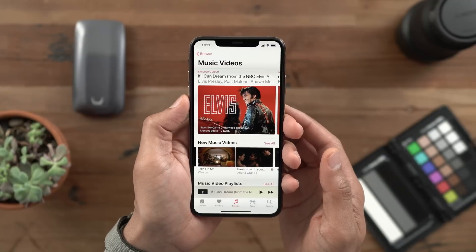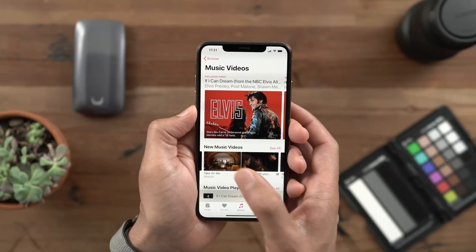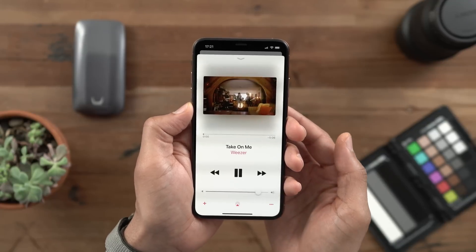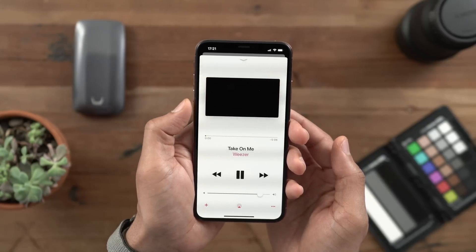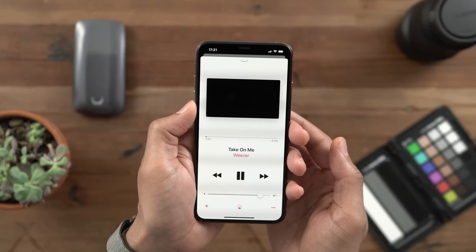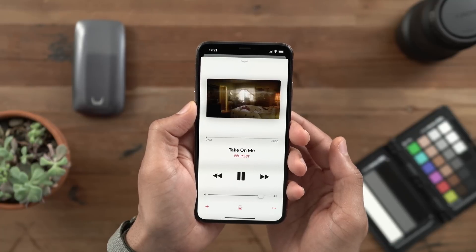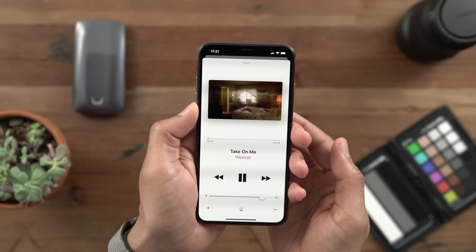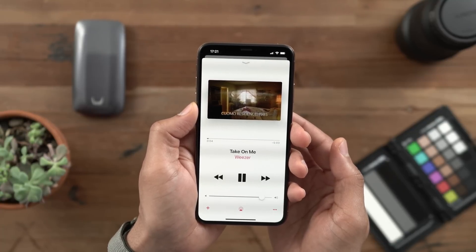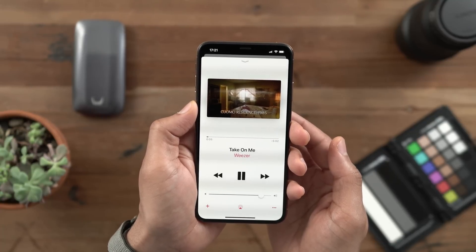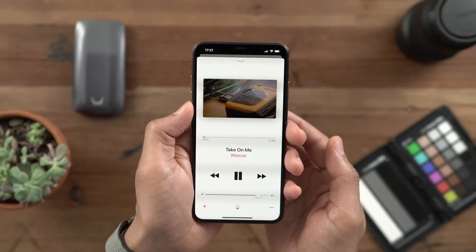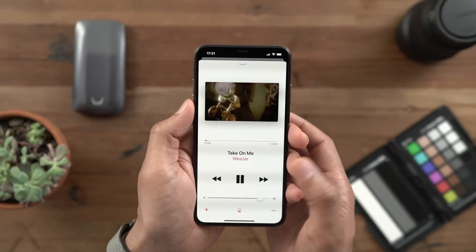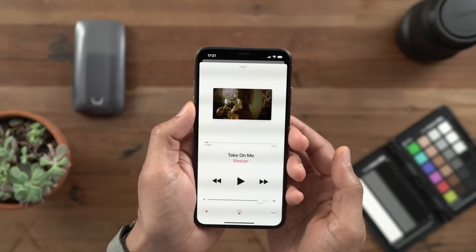A welcome change to music video playback. Now when you start a music video, it doesn't automatically go into full screen on iOS 12.2 Beta 3. It plays within the normal view of the Music app and you can make it full screen if you wish.